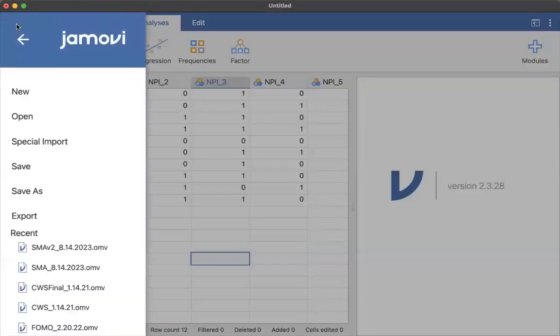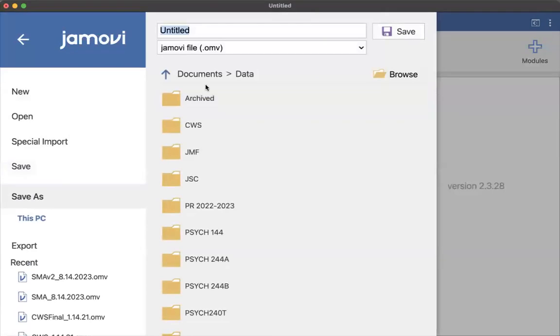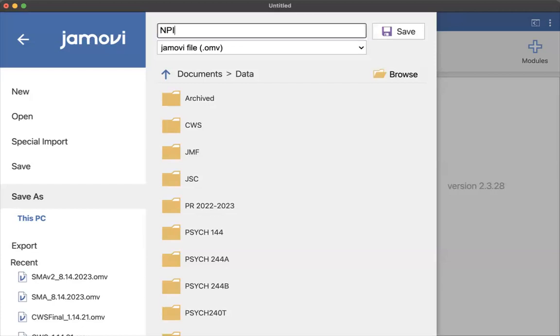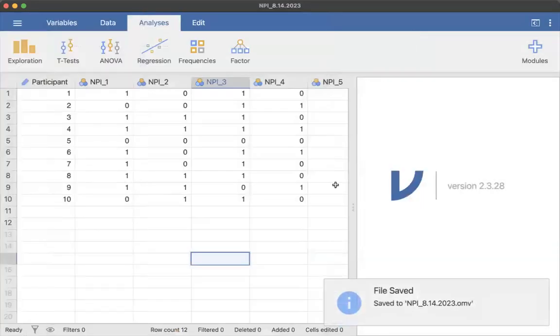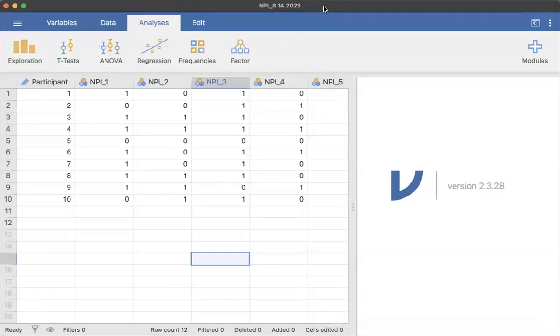And then you would just go ahead and save it. So I would say save, and I'm going to call this my NPI underscore 8, 14, 2023 save. And there you go. That's how you import an Excel file.